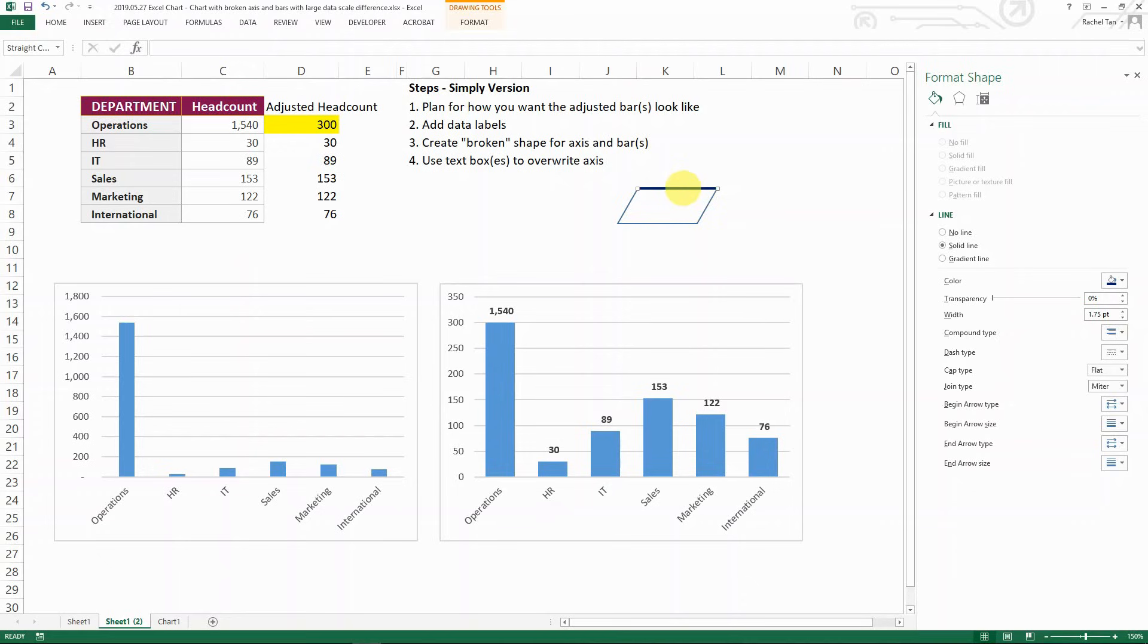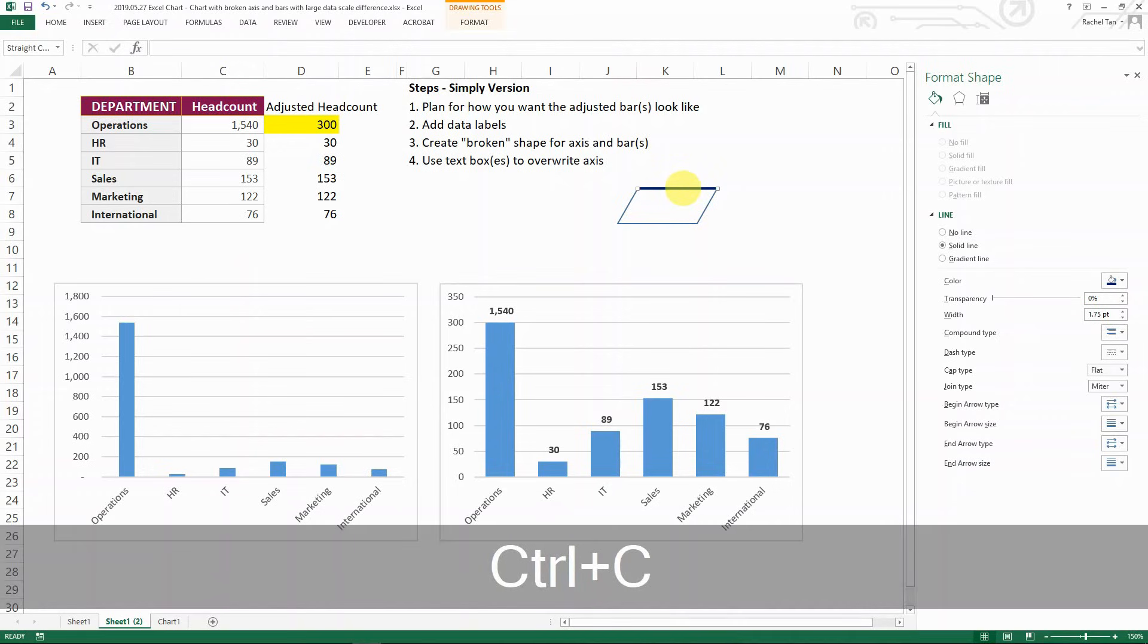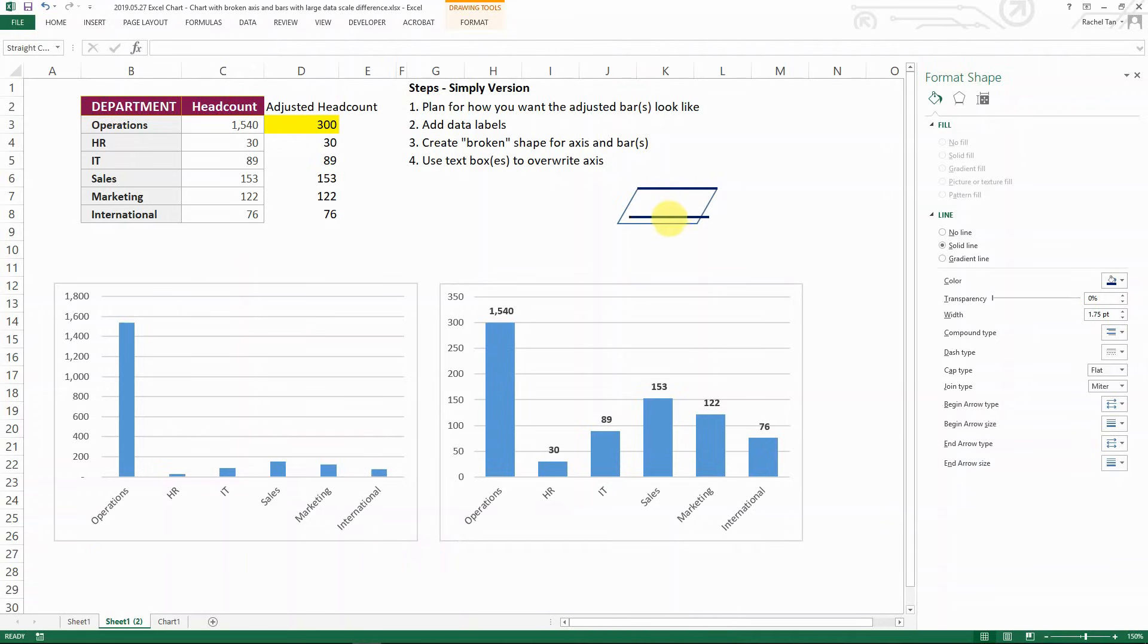And then I select this line, copy, paste, and then make sure I have it to overlap the bottom as well. So now I have those two covered and I select the shape again.